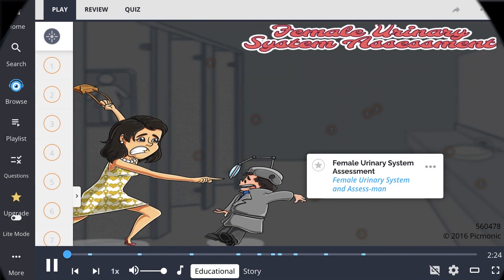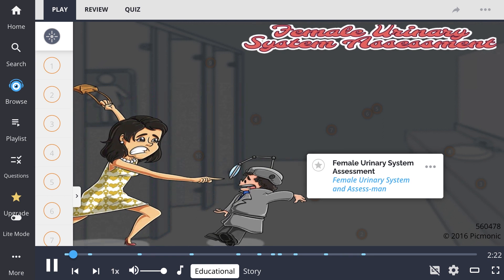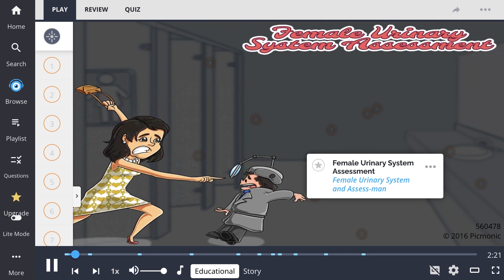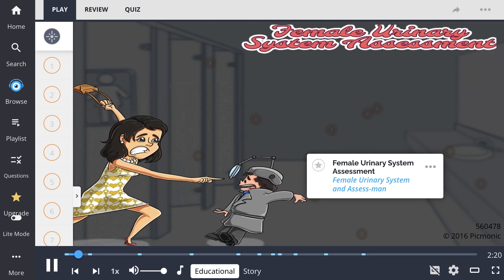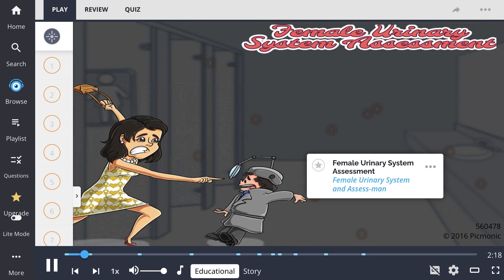In this Picmonic, we describe the female urinary system assessment when we see that the assessed man is in the women's restroom.